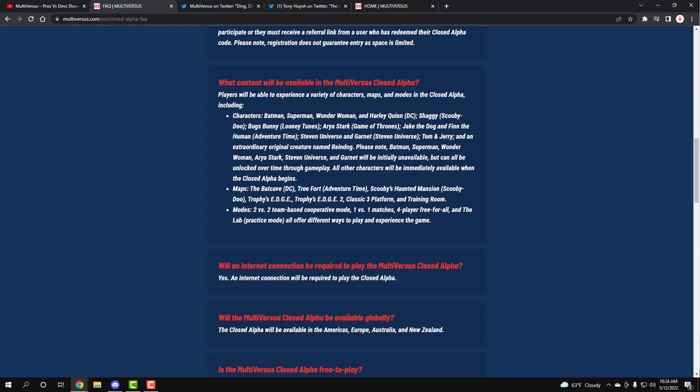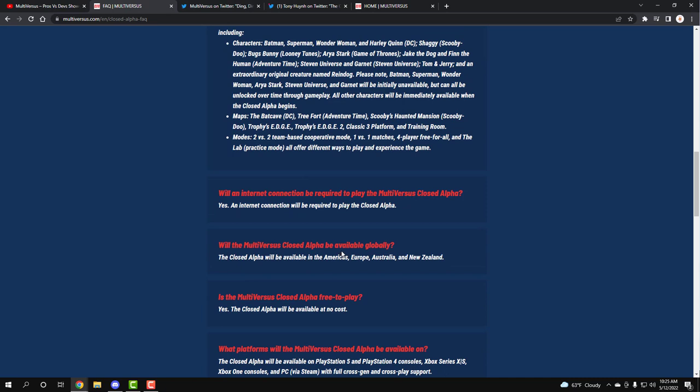Will an internet connection be required to play MultiVersus closed alpha? Yeah, it makes sense for closed alpha. It's not like a game that you can just download like Brawlhalla and then play offline. The point of it is to play online and to learn stuff. To get access to it, it has to be online pretty much. Will the MultiVersus closed alpha be available globally? So it looks like it's going to be only available in America, Europe, Australia, and New Zealand. All the other regions, I do apologize. It looks like it's just not time for you yet. But don't worry, guys. It's going to be worth it when the game drops or their next playtest or when they release it.